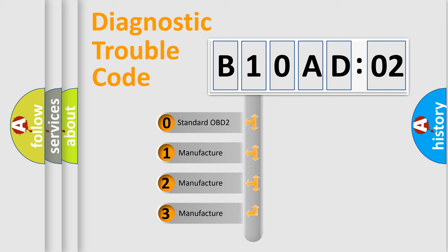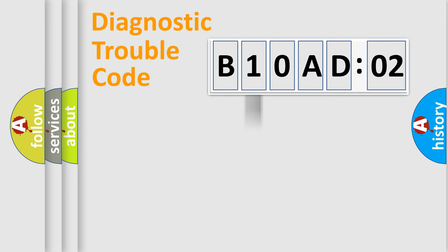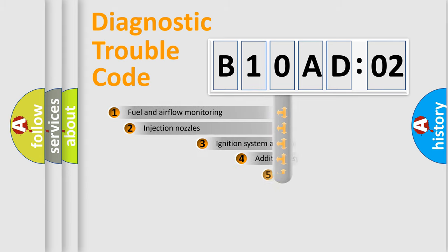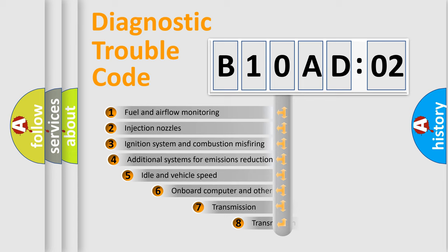If the second character is expressed as zero, it is a standardized error. In the case of numbers 1, 2, or 3, it is a manufacturer-specific expression of the car-specific error.